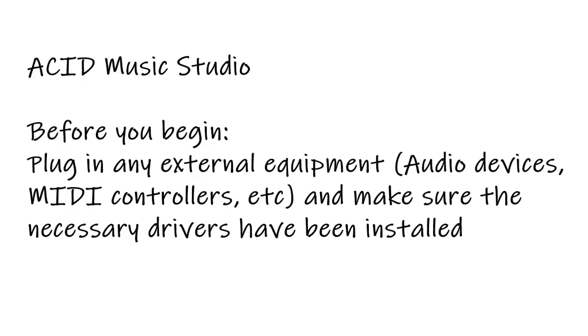Before you open Acid Music Studio, make sure any external equipment you're planning to use with the software is already plugged into your computer. Once this is done, you can open Acid Music Studio.